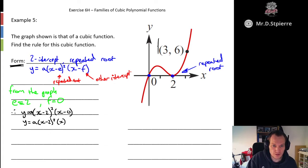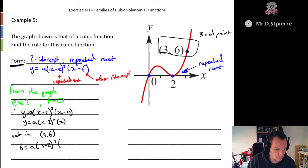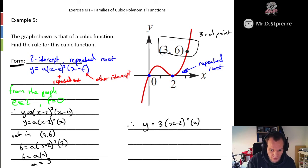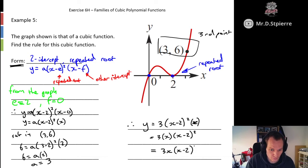To find a, we substitute in the third point (3, 6): 6 equals a(3 minus 2) squared times 3, so 6 equals a times 1 squared times 3, giving 6 equals 3a, so a equals 3. Therefore y equals 3(x minus 2) squared times x. Because it's multiplication we can write this in any order — so we could also write it as 3x(x minus 2) squared. All three equivalent ways of writing this are correct.